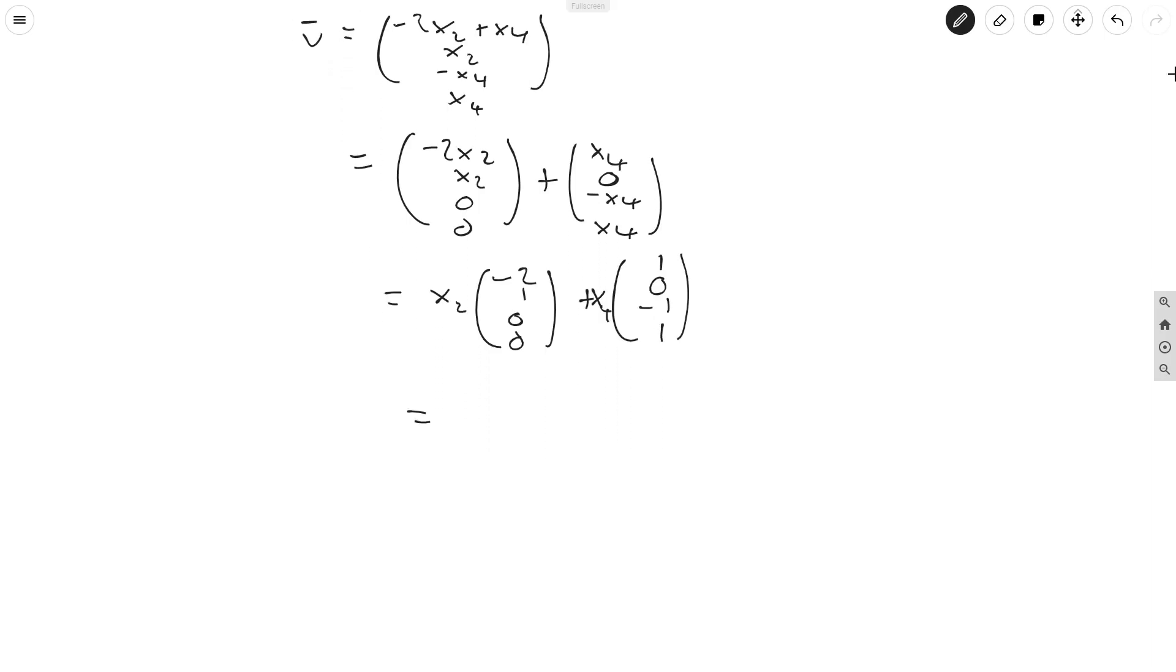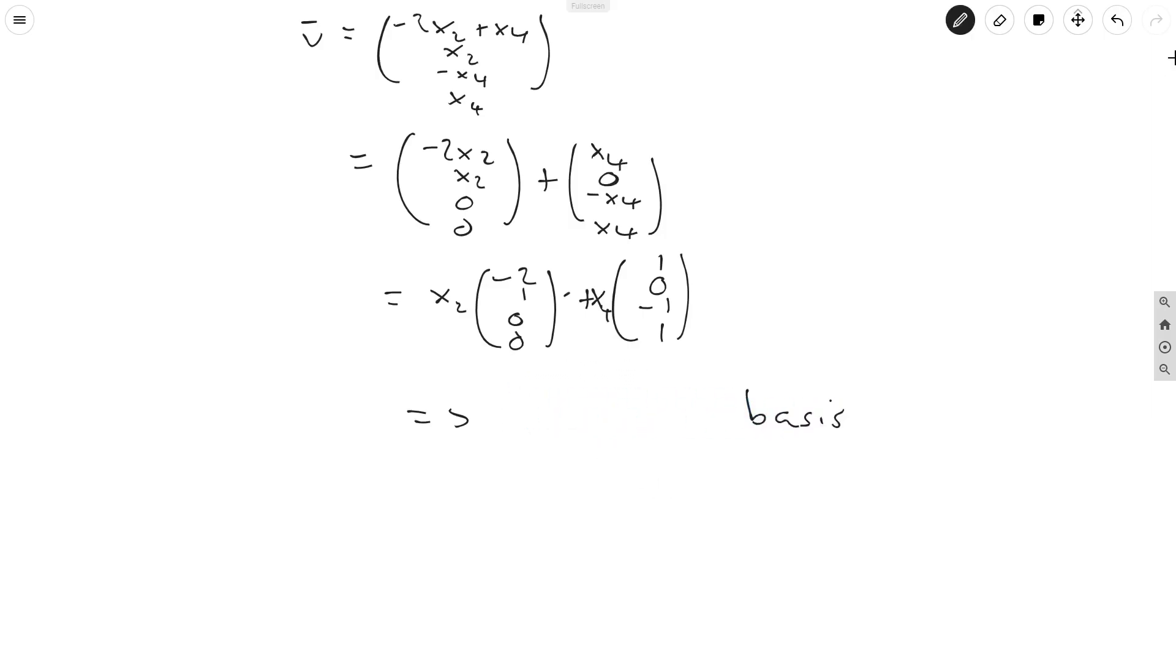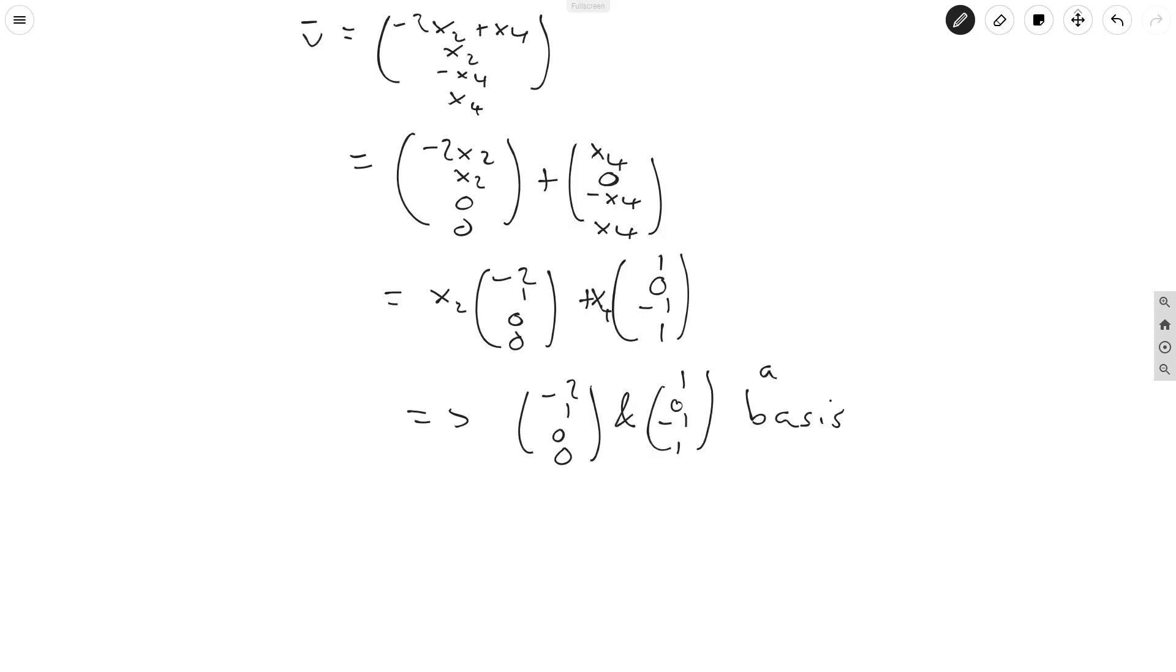And then this implies that the basis, or rather, I should say, basically it means that these two vectors here form a basis. So this implies (-2, 1, 0, 0) and (1, 0, -1, 1) are a basis for kernel of A. Because again, the fact that every vector in the kernel of A can be written like this means that these two vectors span it, and these two vectors are clearly linearly independent. And I'd recommend checking that yourselves, because it really is the best way to understand why this is the case.